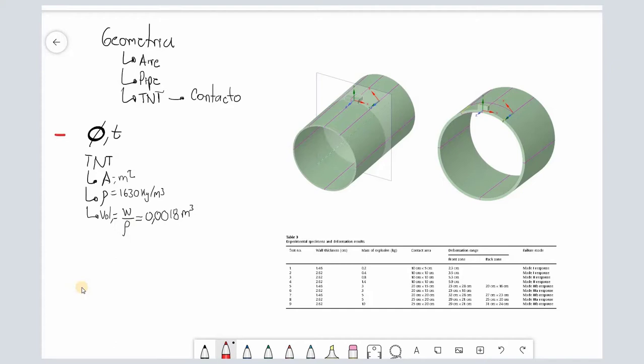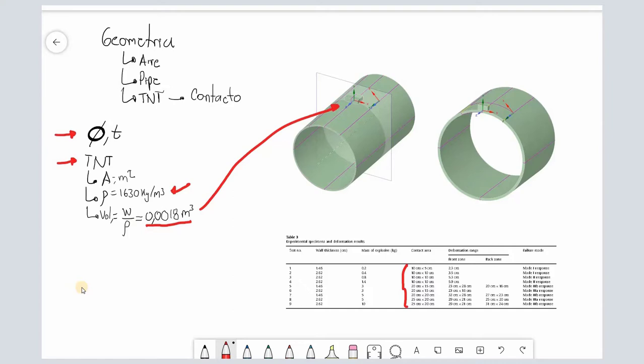To define the geometry, we work with the diameter and thicknesses mentioned earlier. For the TNT charge, there are mainly two factors: the contact area and its density, because they allow us to define the volume that we need to draw. We need to define any symmetry if it applies, and any area of interest where I will refine the mesh in the future, for example near the explosion load. In order to be computationally less expensive, we will neglect the air effect in this simulation.